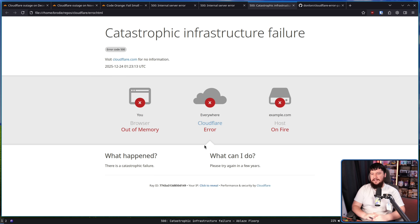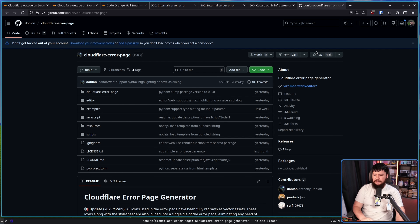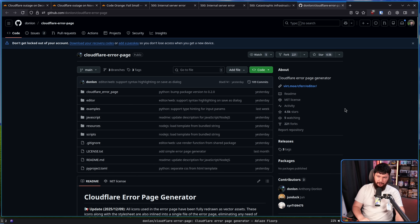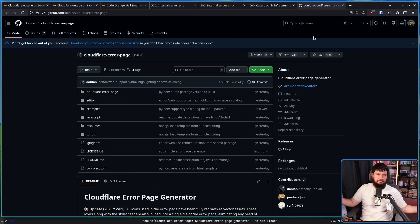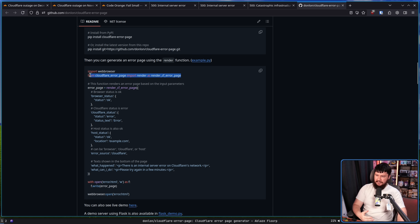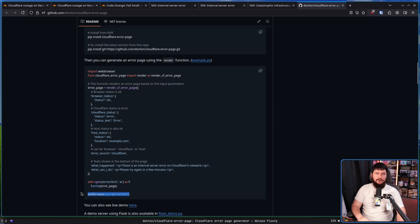The way this is being done is with a dumb little Python library called the Cloudflare error page generator. This has been floating around for a couple of weeks now — I'm actually late to looking at this. But I still want to talk about it anyway because I'm sure something is going to go wrong. Being a Python library, you can set this up in a million different ways. The basic example is importing the web browser library so you can just open the page in a browser, importing the library, generating the error page, saving that to a file, and then opening it in a web browser.